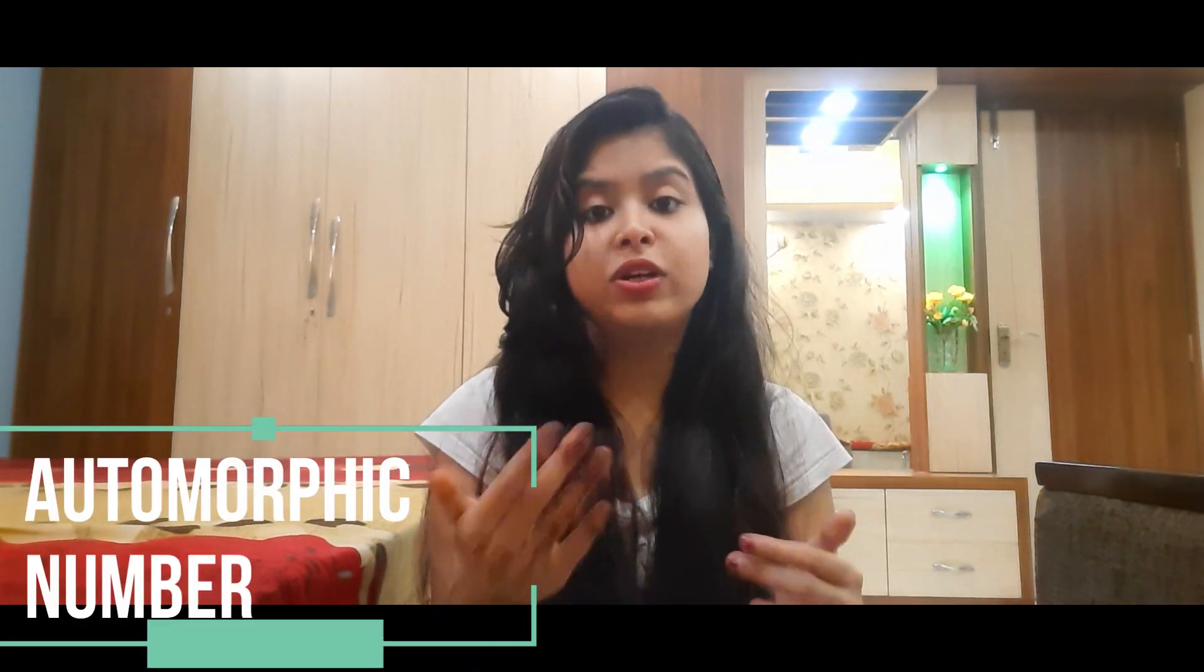Hello everyone, welcome to Computer Zen. For the past few days we have been uploading many special programs on C, but today's program is going to be a very special program. Our topic for today's program is automorphic number.